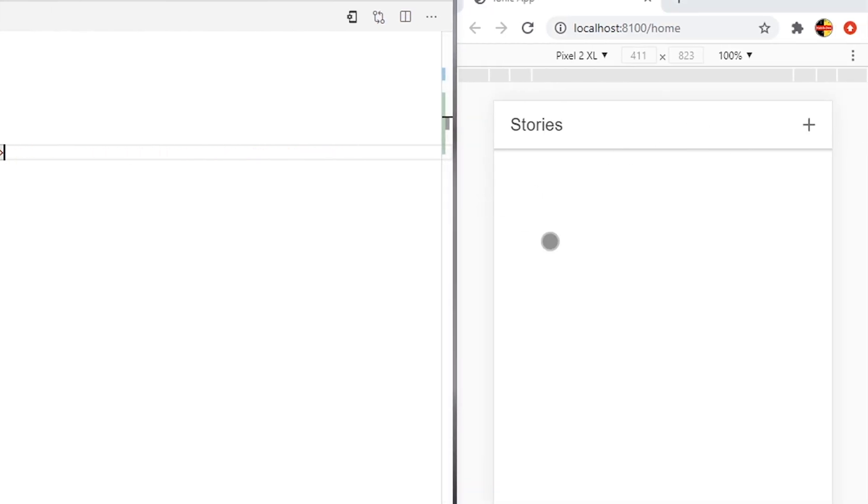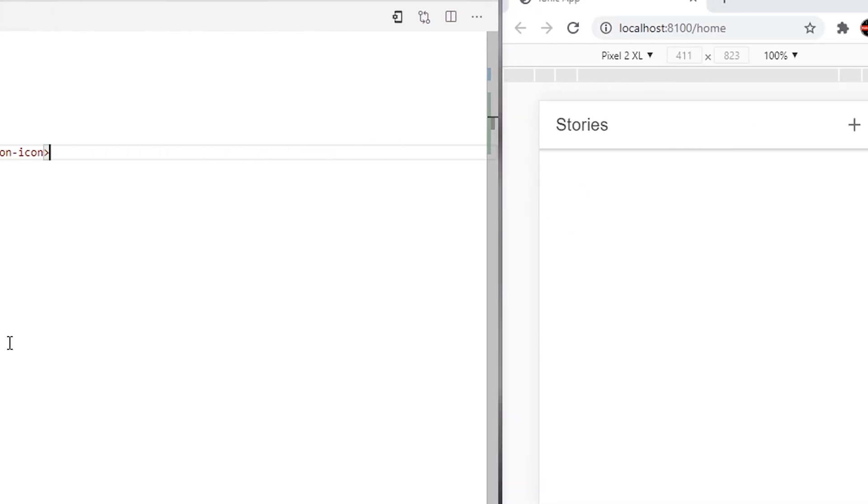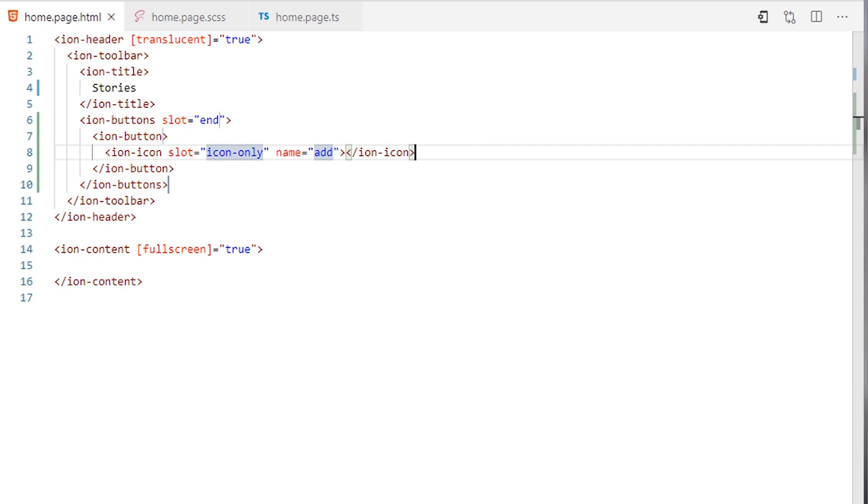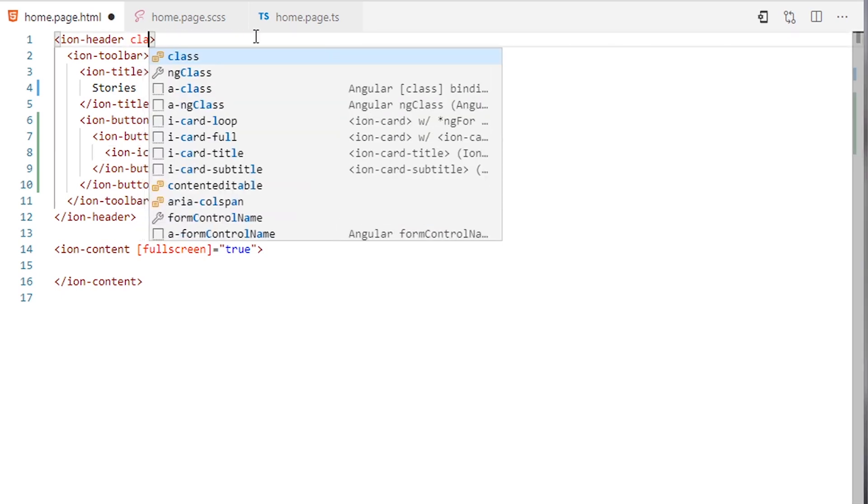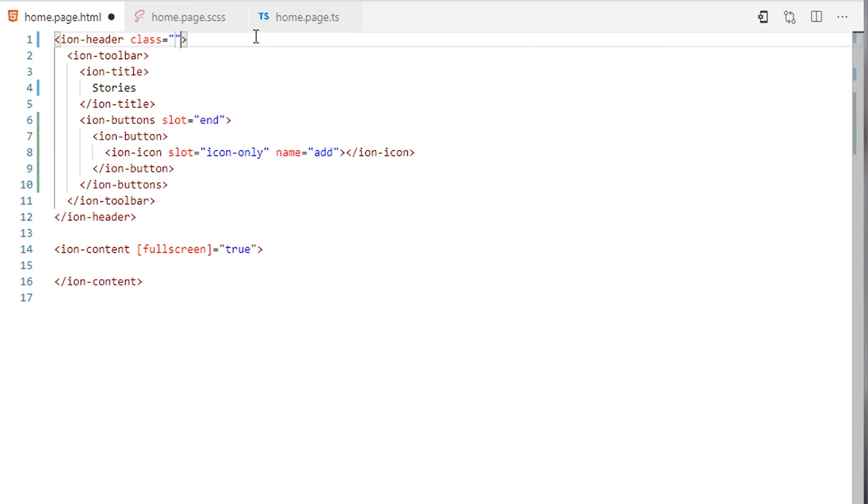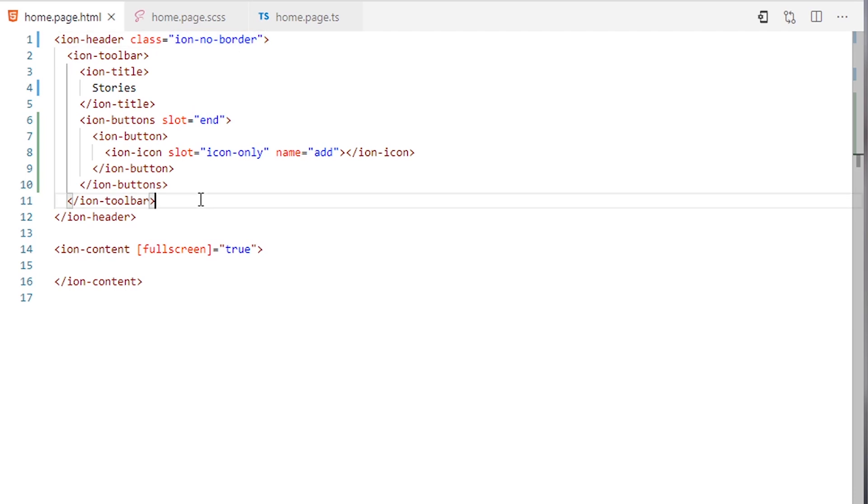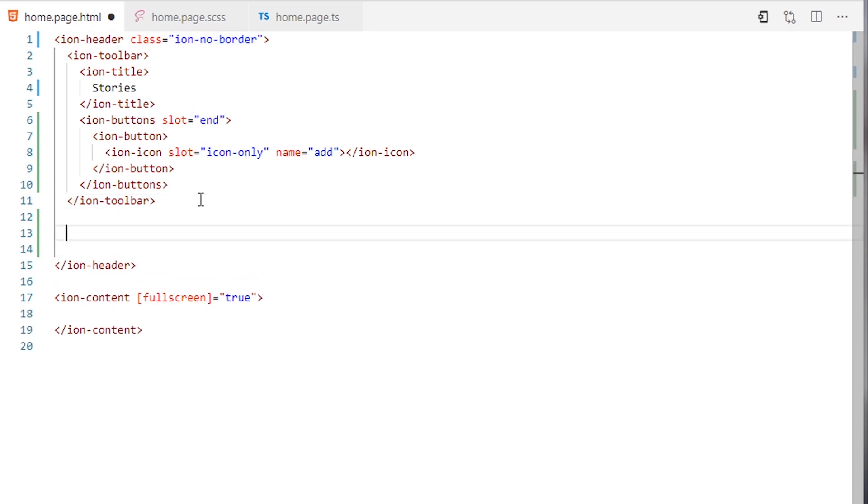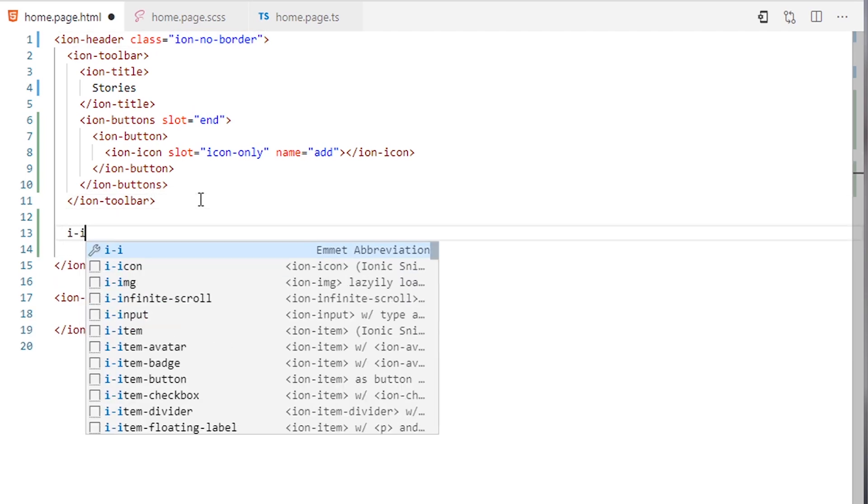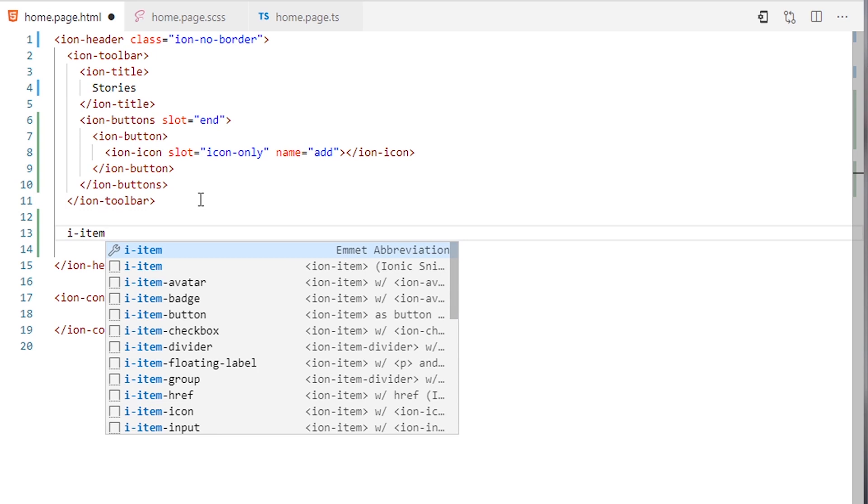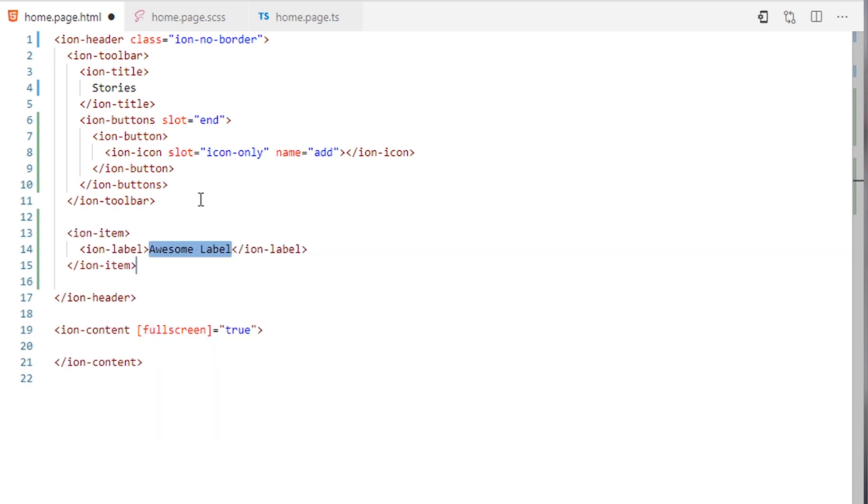Let's get rid of the border. Here I will delete this one. I will add the class ion-no-border here in the ion-toolbar and I will add ion-item.